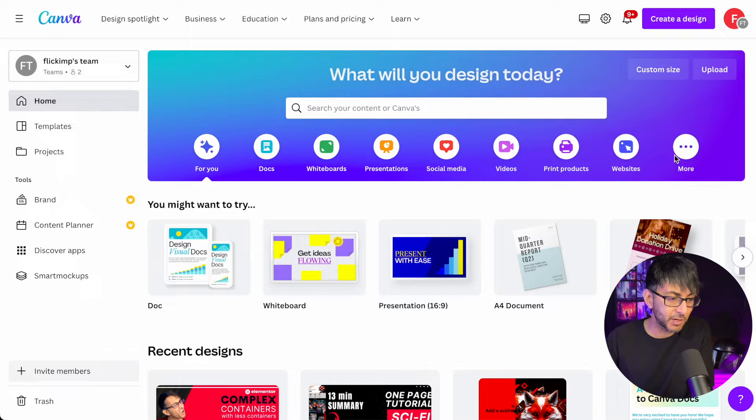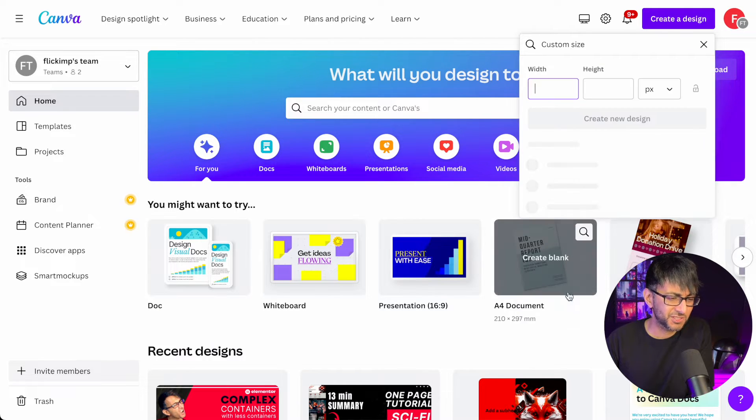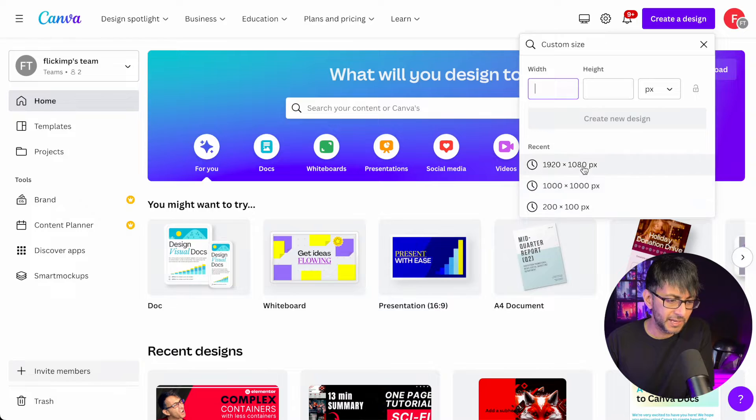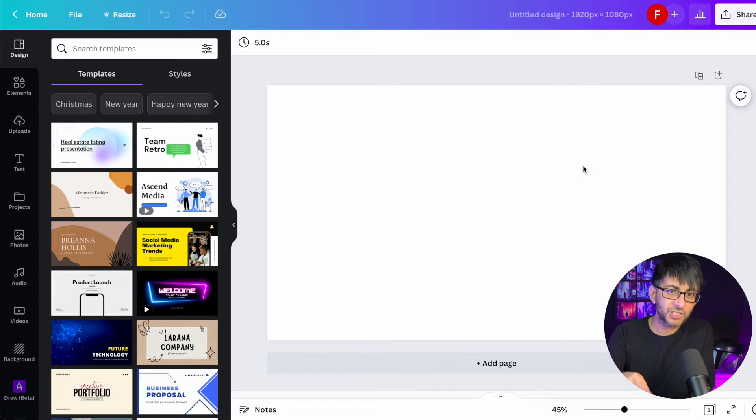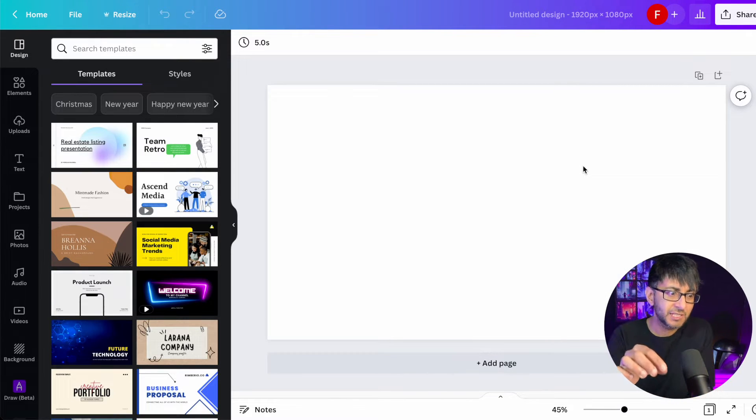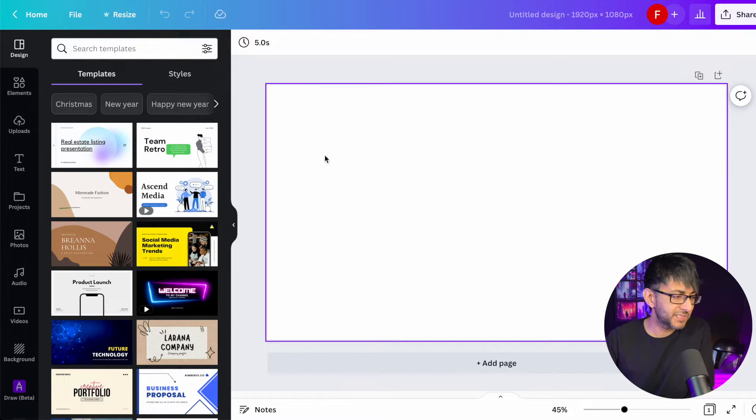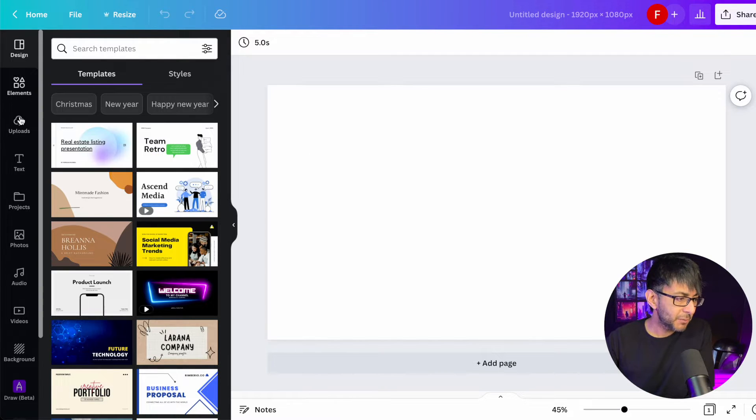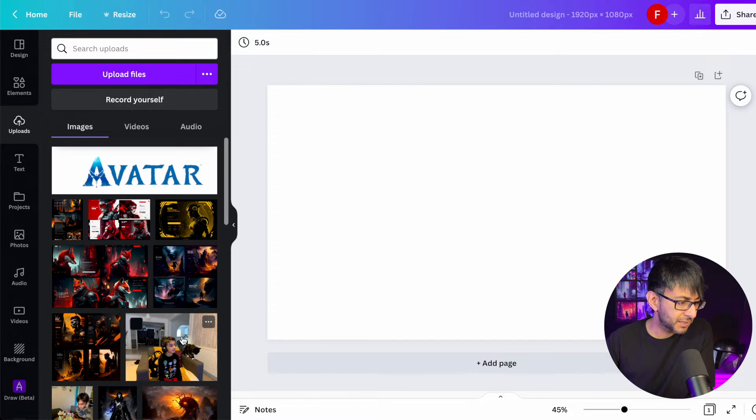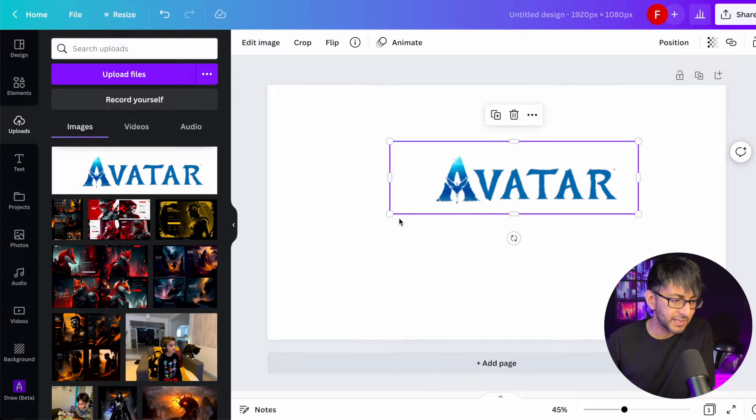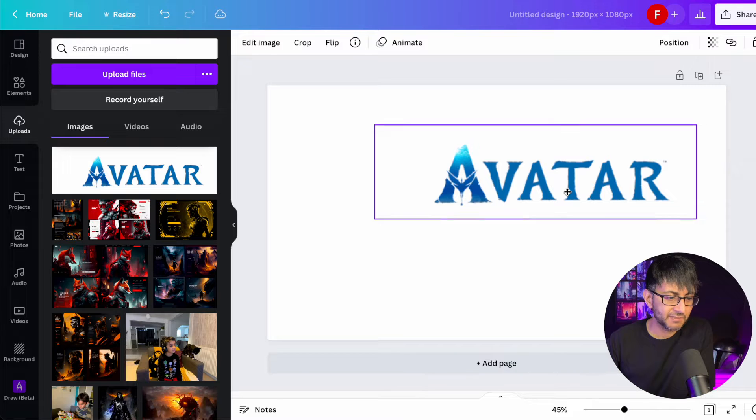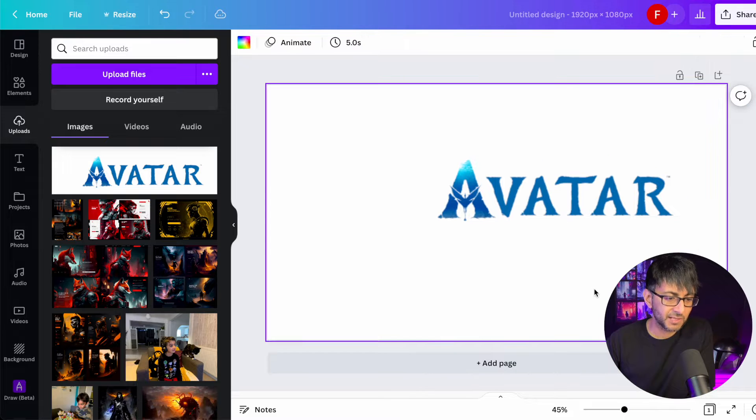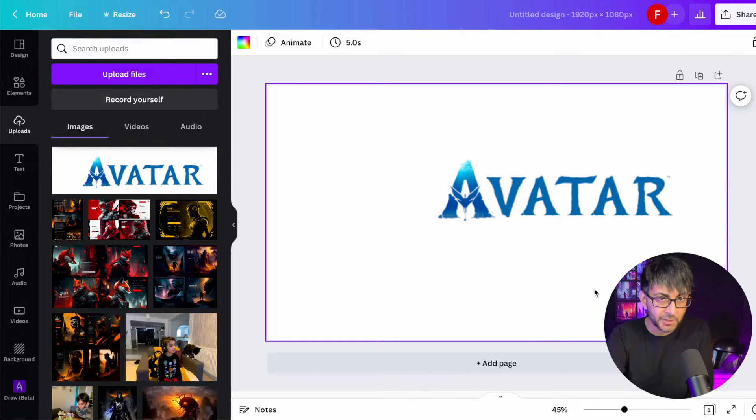So I'm going to go over and I'm just going to create a new design. Seriously, it doesn't matter what size we go for here. The idea is that we're going to drop in an image and from that image, Canva is going to give me my color palette. Let me give you an example. I'm going to go over to my uploads and I'm going to pick this logo over here. I've just taken this from the Avatar website. All I've done is paste it in. There's nothing else going on. It's just an image.